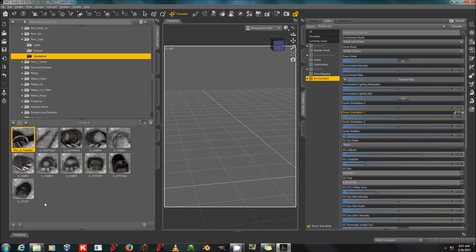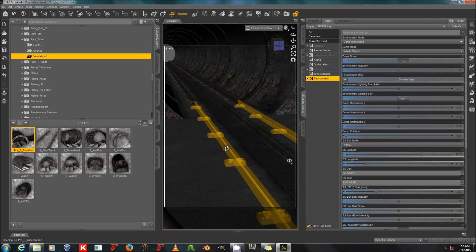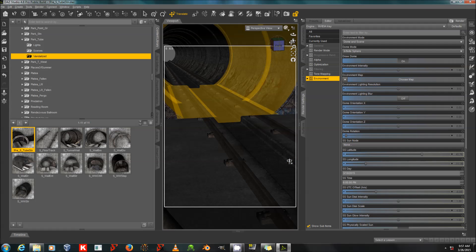I'm going to start with the vandalized expansion for the Parkside Tube Station, which is available from the Platinum Club. Nice, inexpensive set.